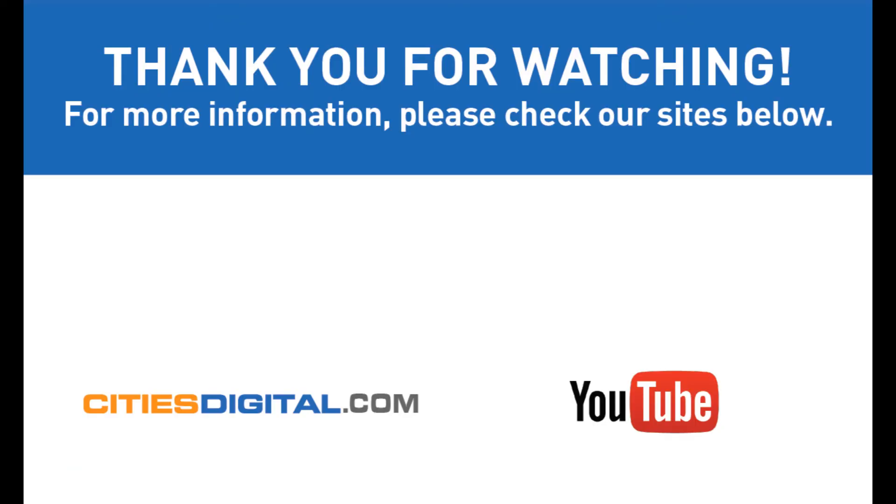Thanks for watching today. If you have any additional questions, reach us at citiesdigital.com or check out our YouTube station.